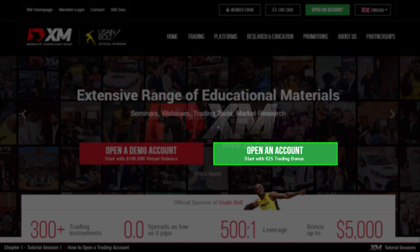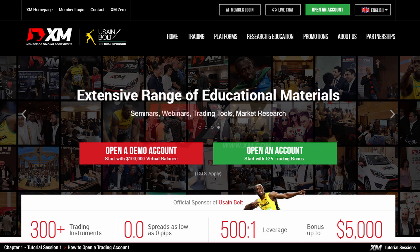A real account, however, allows you to trade on MT4, including the XM web trader with real funds. You can start trading with a minimum deposit of 5 USD on a micro or standard account, or with a minimum deposit of 100 USD on zero accounts available by XM.